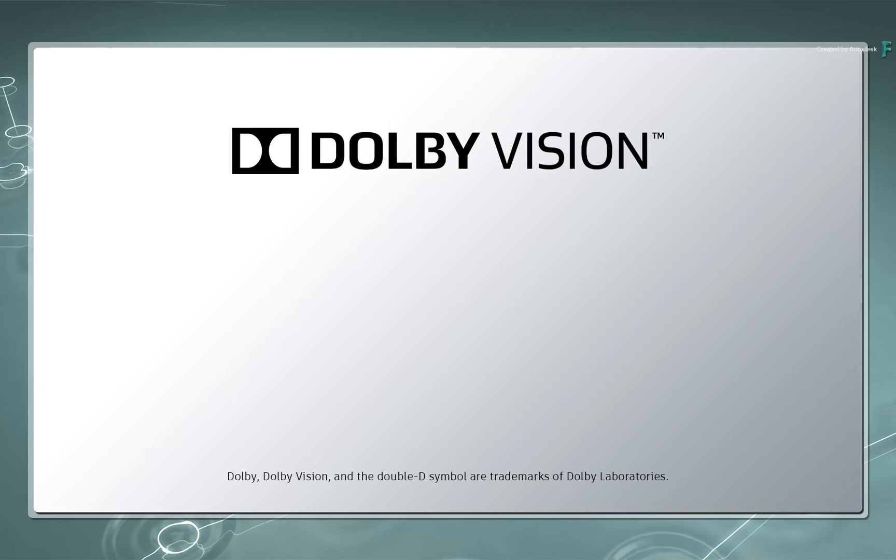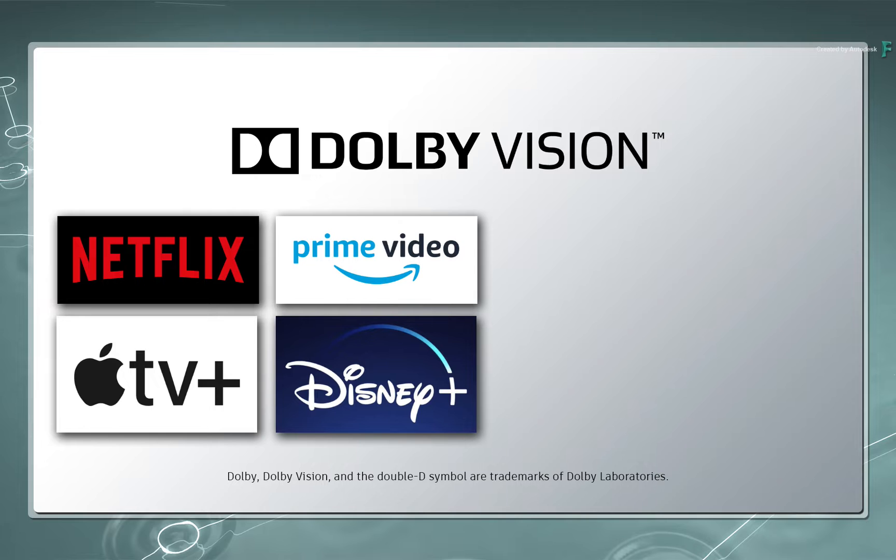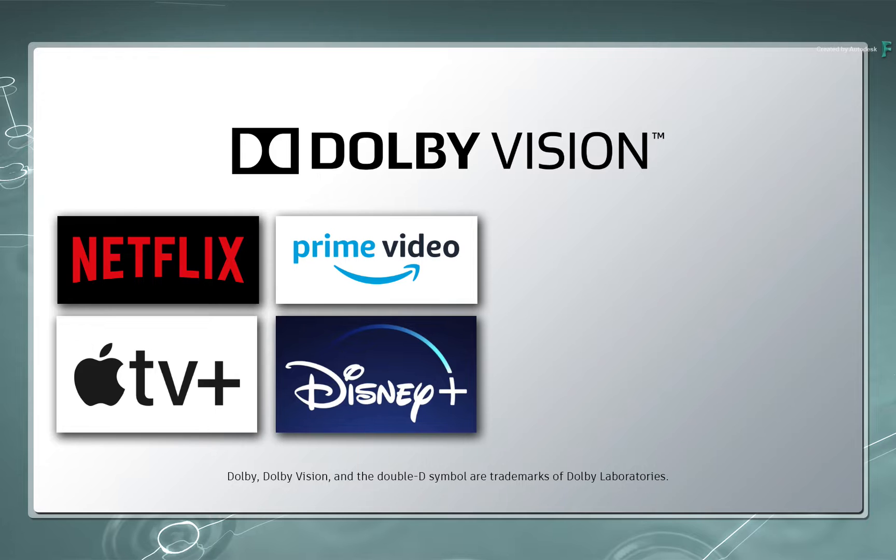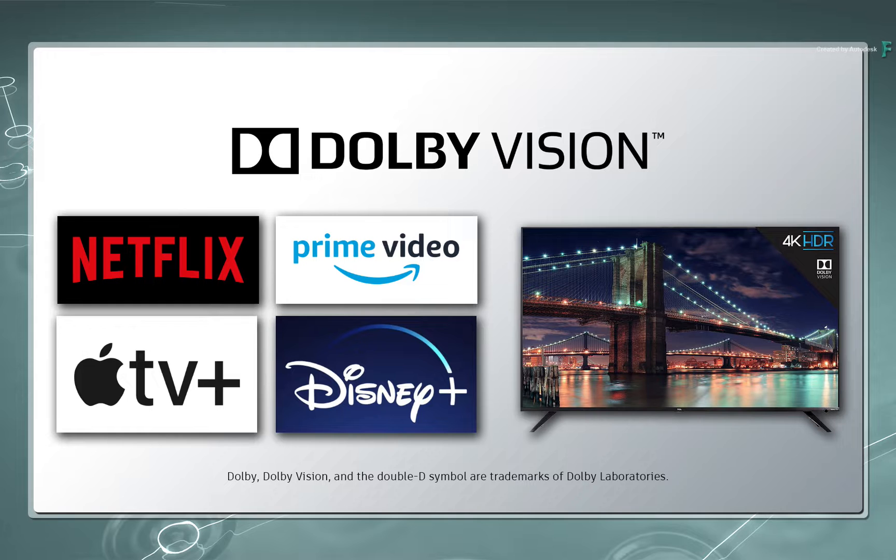Dolby Vision has become one of the deliverable standards and has been implemented with various content streaming providers such as Netflix and Amazon. In order to view the content, Dolby Vision has also been added across a range of displays, including the latest UHD viewing hardware.